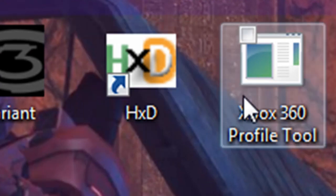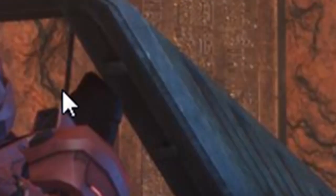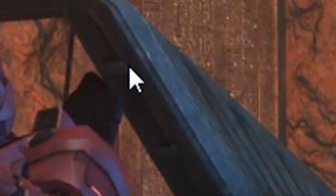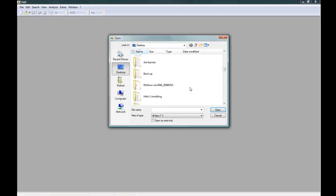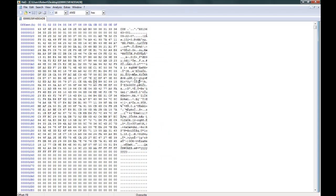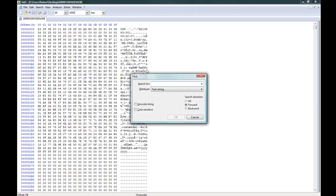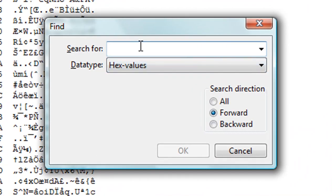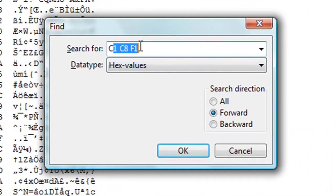Open up a hex editor, like either HexEdit or Hex Editor Nero. Open up your profile and search for the hex values C1, C8 and F1.